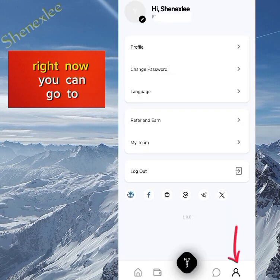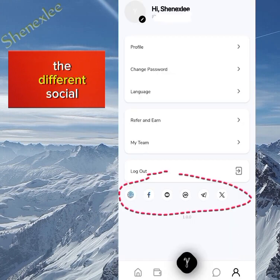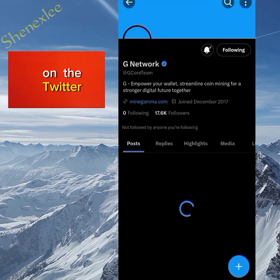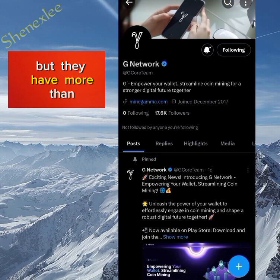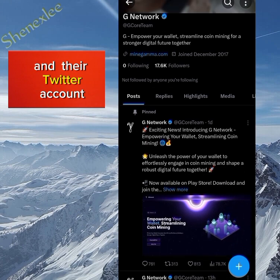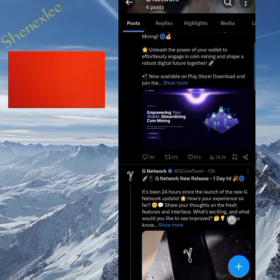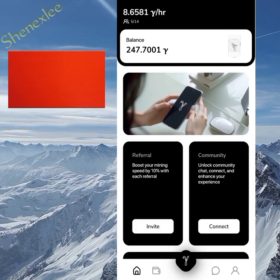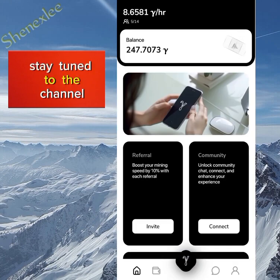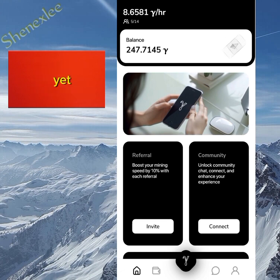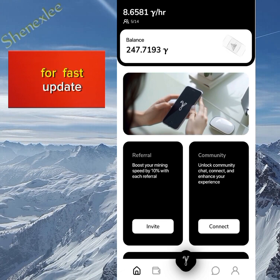From the profile you can go to different social media pages. I'll be checking on Twitter — you can see they've just joined but already have more than 17,000 followers and their Twitter account is verified. You can see their latest updates there and more updates will come. Stay tuned to the channel, like the video, subscribe if you're not subscribed yet, and join the Telegram channel for fast updates.